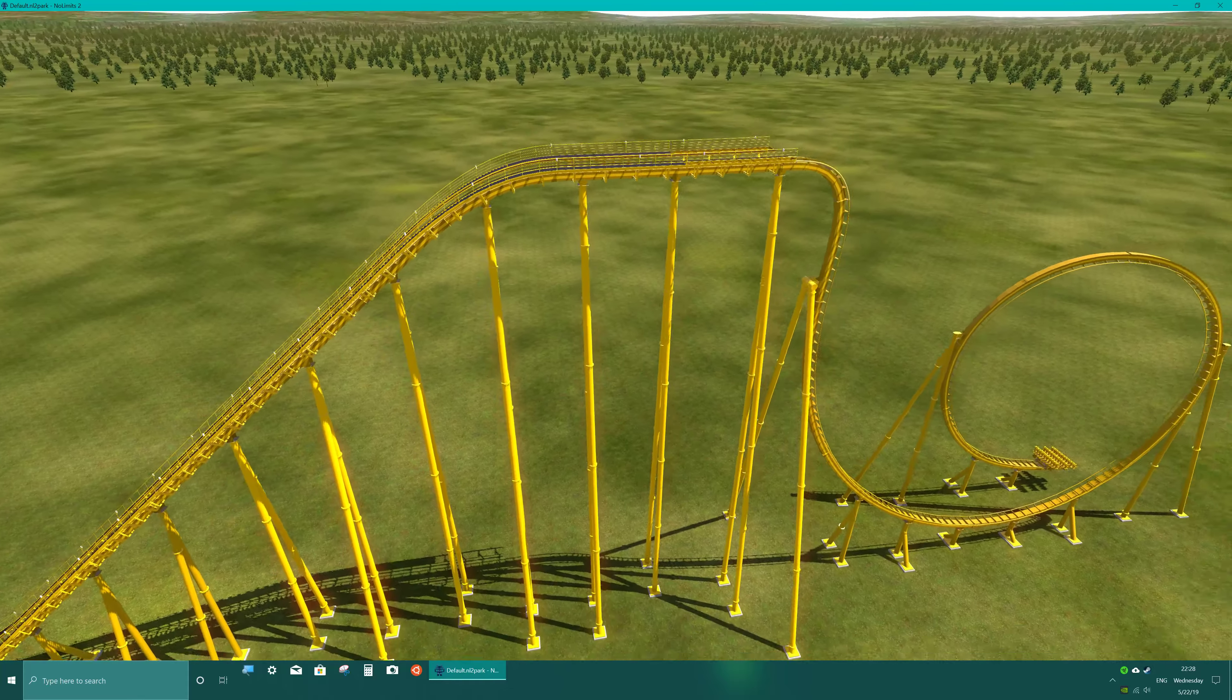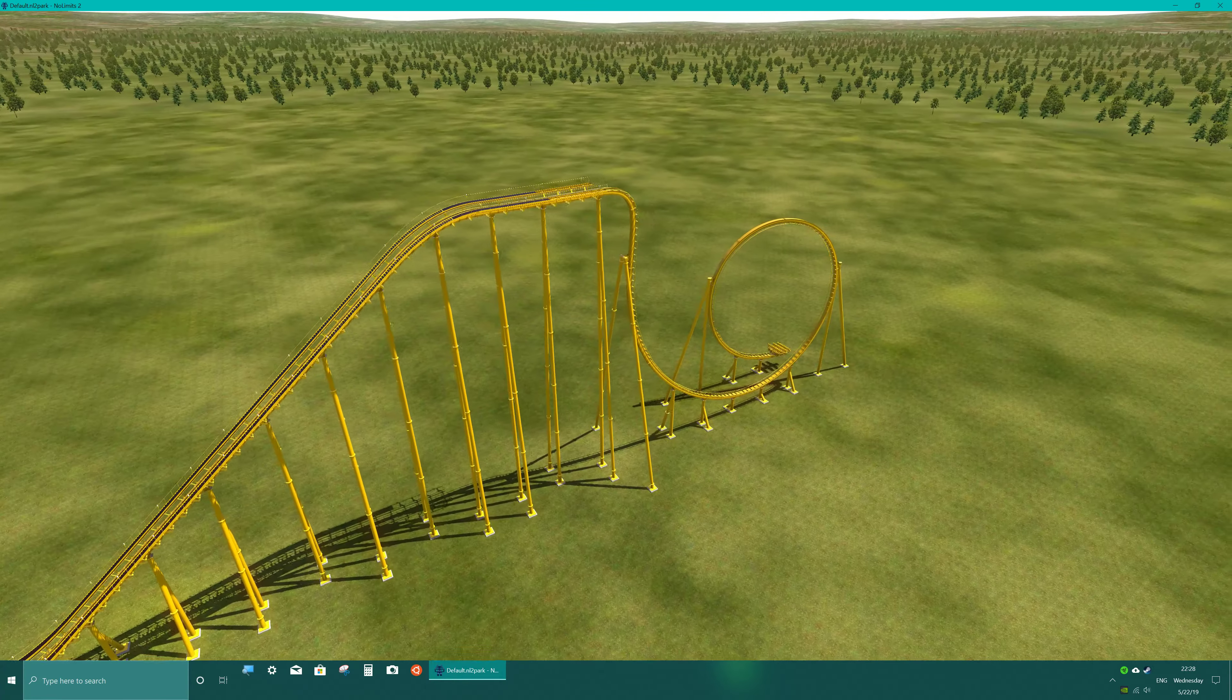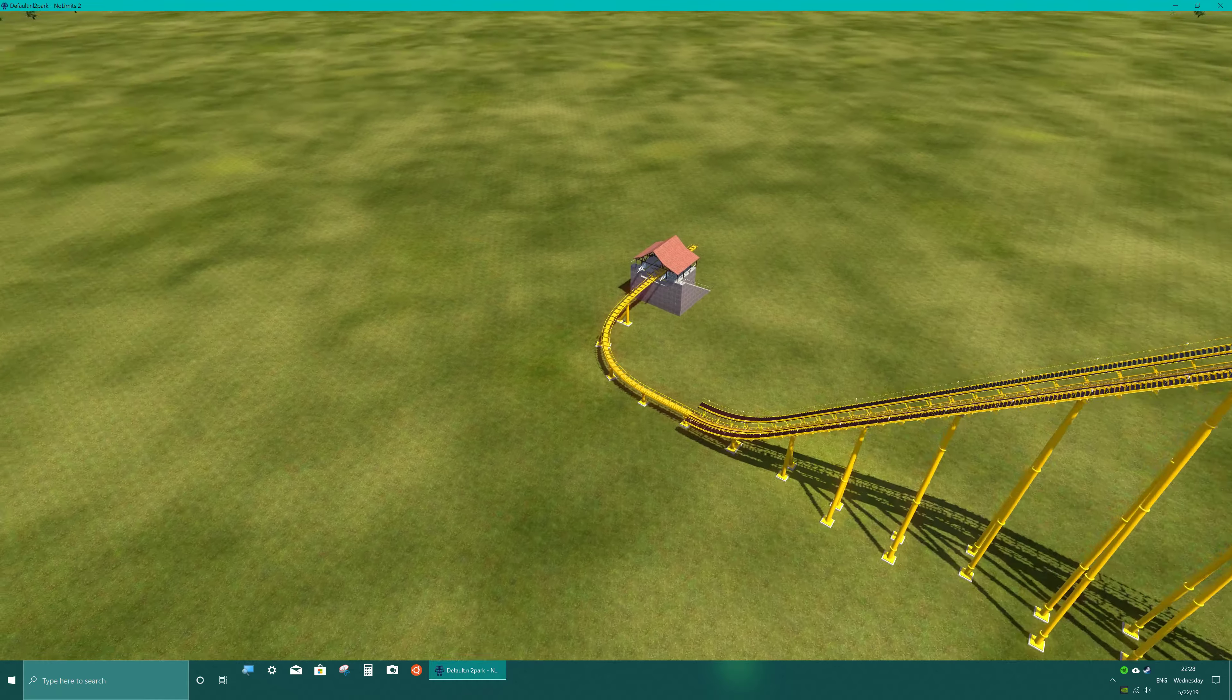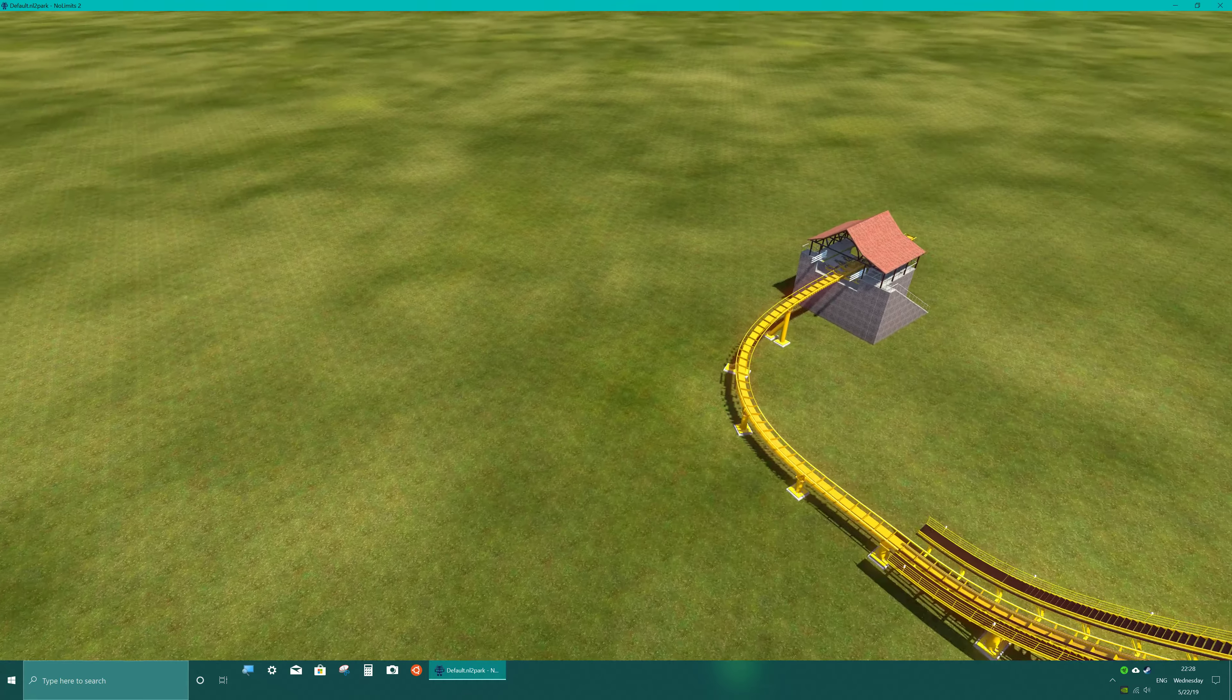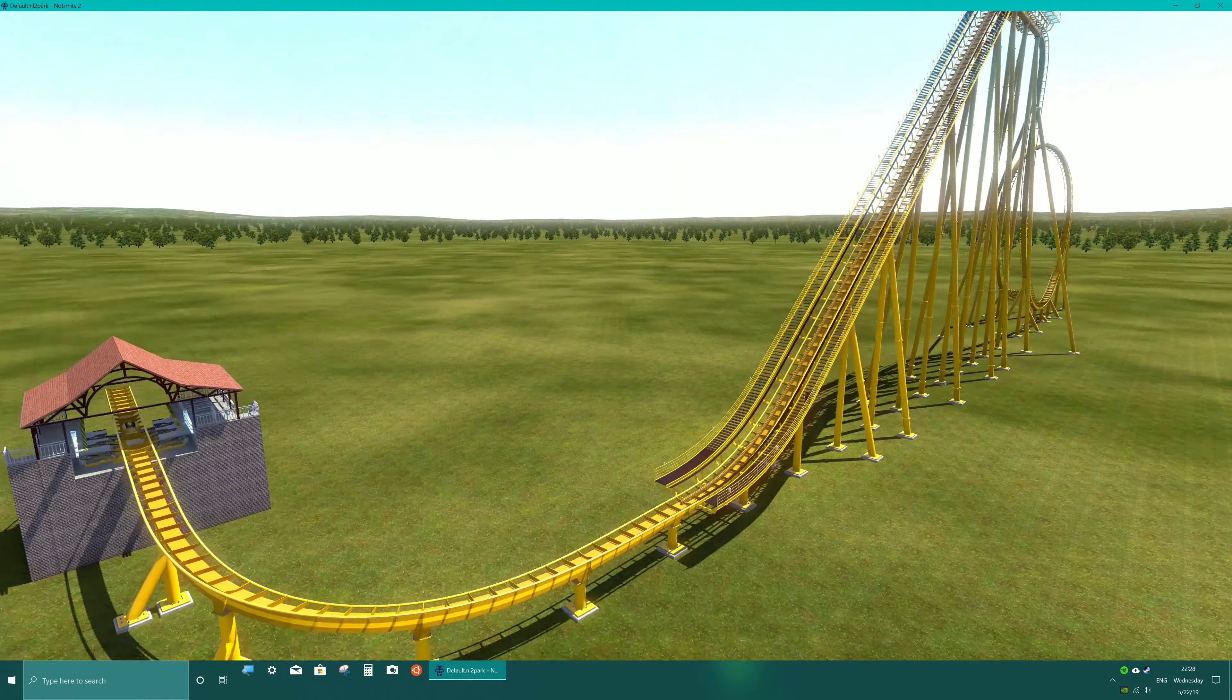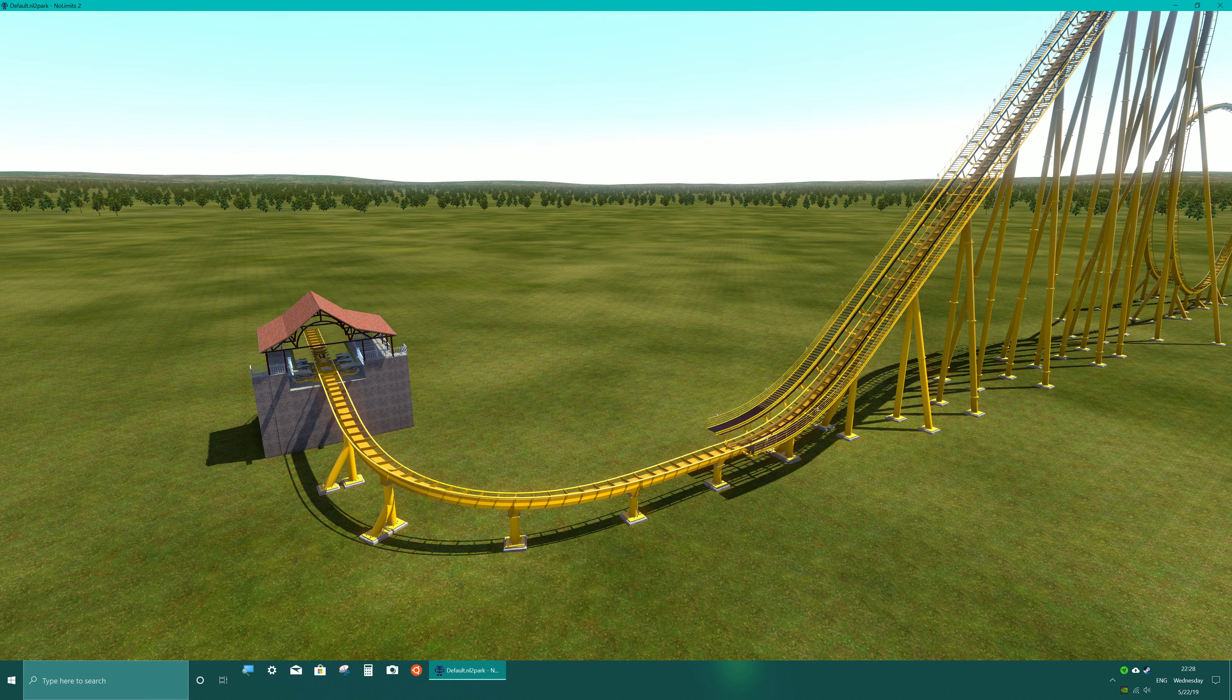But yeah, that's basically what I'm working on right now. And hope to have it finished soon. So thanks for riding PeanutButter, and I'll see you in the next one. Bye.